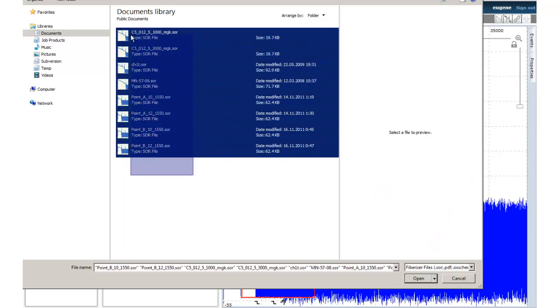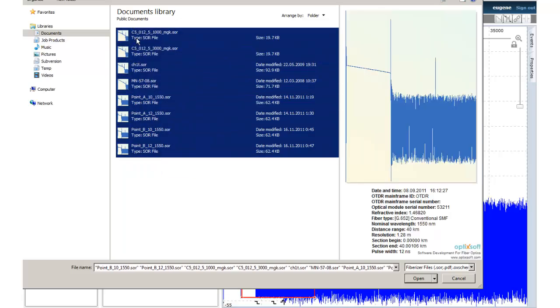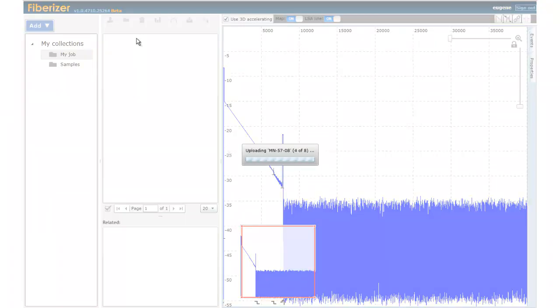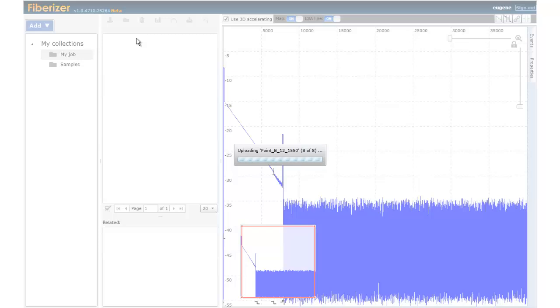Fiberizer Cloud allows you to work with OTDR traces compatible with Telcordia GR196 and SR4731 formats.